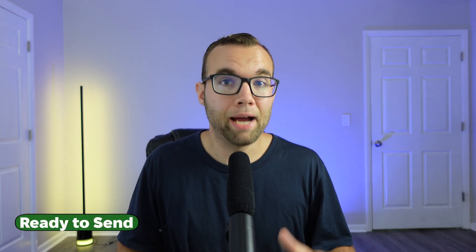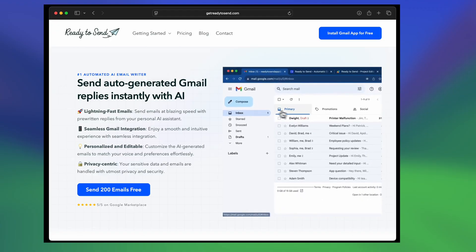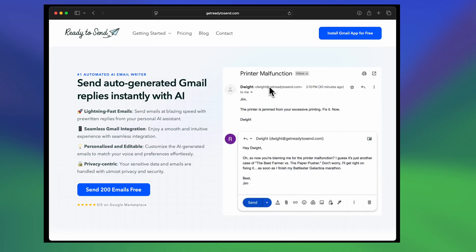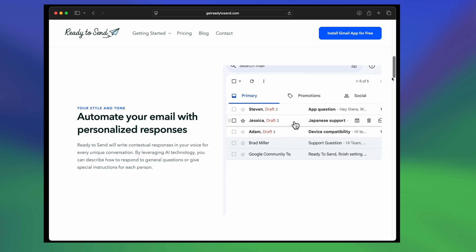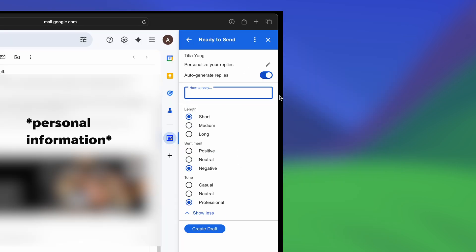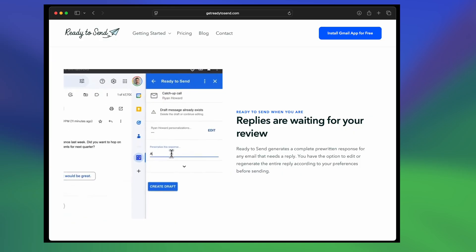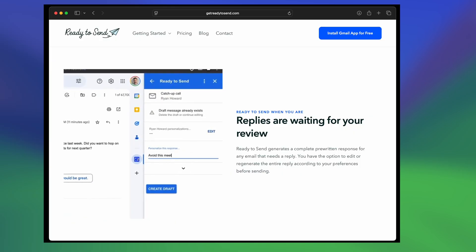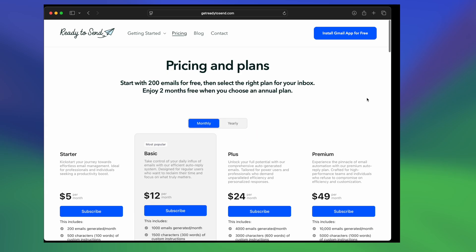Ready2Send is a powerful Gmail add-on that helps you respond to emails faster using AI. It automatically writes personalized responses for emails that need a reply, and you can easily edit, regenerate, or fine-tune the tone and preferences to match your voice style. You can also set custom instructions based on the type of email that you're responding to.